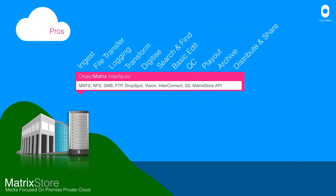full 10, 40 gigabit workflows from ingest through to distribute and sharing content. Working on those 8K, 4K projects, sharing content within the teams internally and externally.